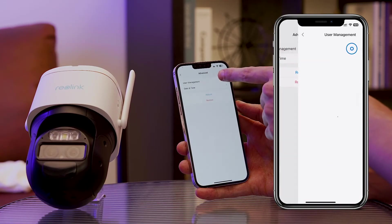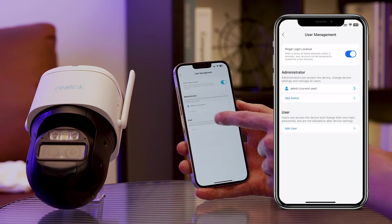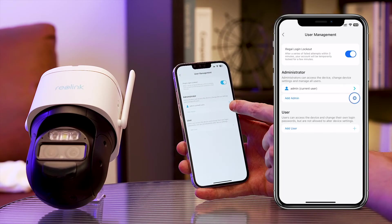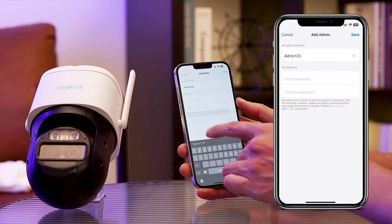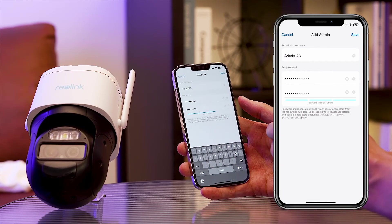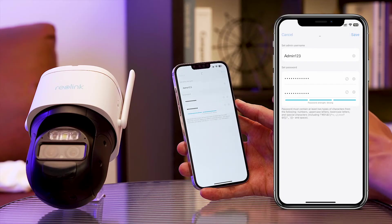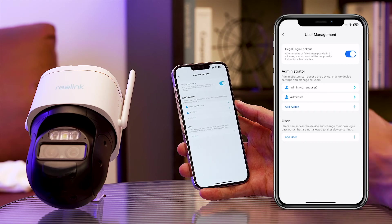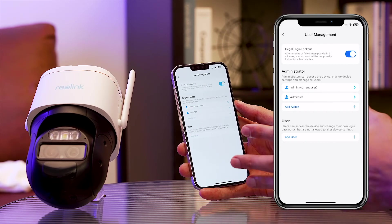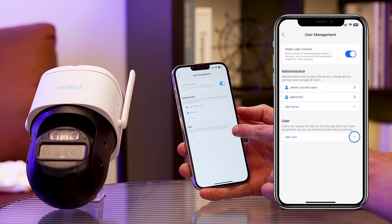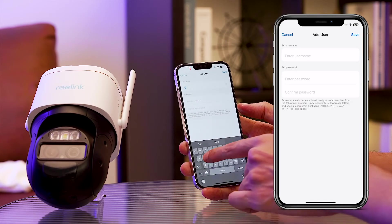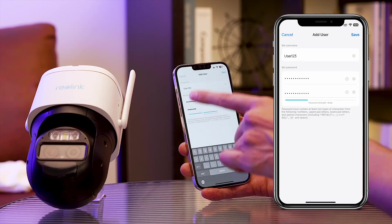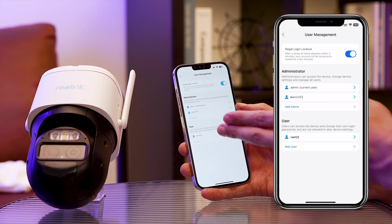Administrators hold the key to this domain, and down below, users find their space. To add a new admin, tap the plus sign. Enter the username, set a secure password, and with a simple tap on save, your new admin is ready to take charge. If you wish to add a user, the process mirrors the simplicity — head to the user section, tap plus, set a username, choose a password, and hit save to extend access responsibly.